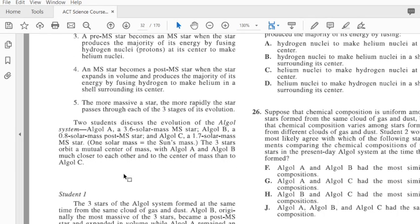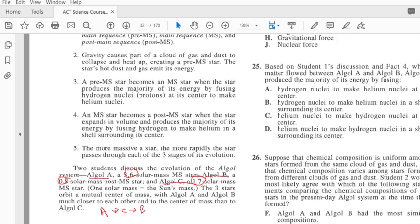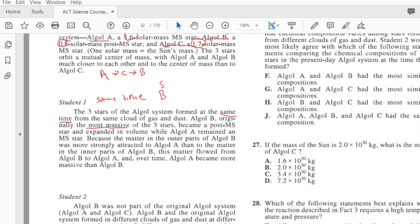Now we're going to look at what the two students actually said. They're talking about three different kinds of stars: Algol A which has that mass, Algol B which has that mass, and Algol C which has that mass. So if I'm going to rank them by mass, it's A, then C, then B. Let's see what student one says about these three stars. The three stars of the Algol system are formed at the same time, so that's important. Algol B starts with the biggest mass.